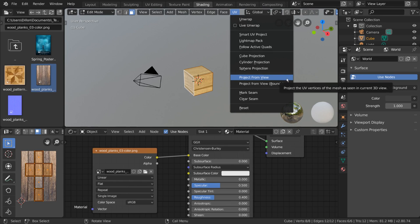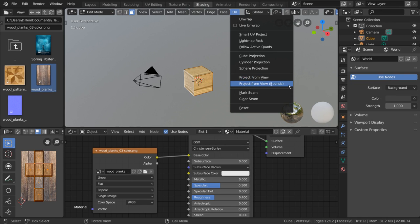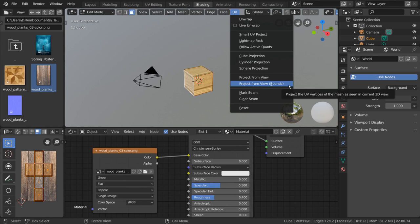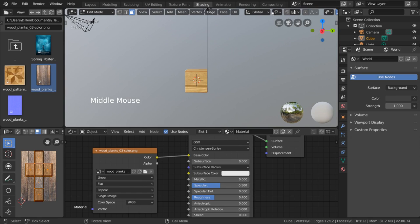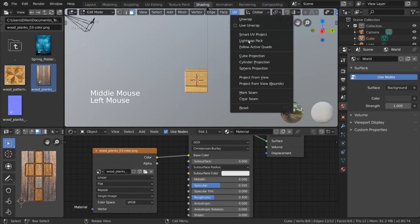This is a very basic way of unwrapping your mesh and will not hold up from different perspectives, but can be used selectively to great effect. Project from view bounds simply stretches the resulting UV across the UV editor.